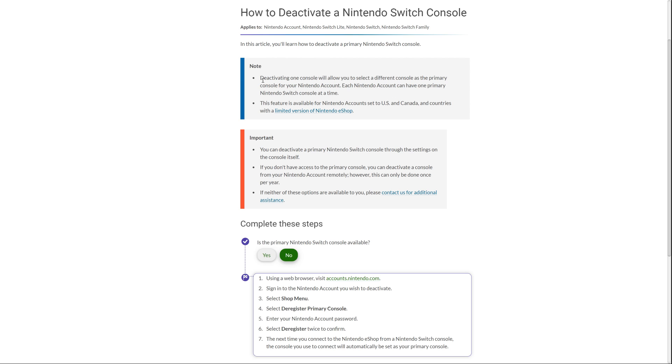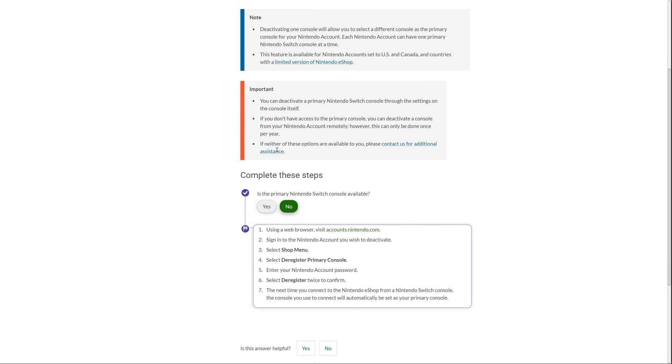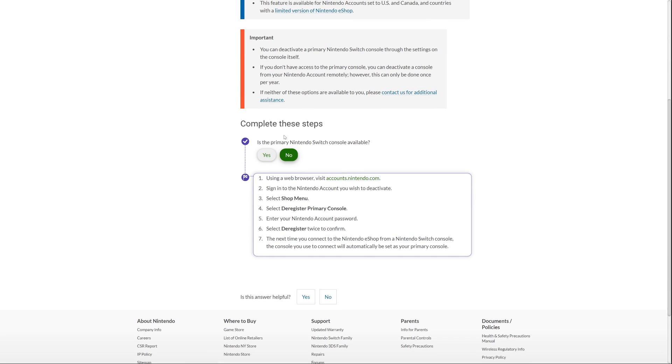And it says, note, deactivating one console will allow you to select a different console as the primary console for your Nintendo account. Each Nintendo account can have one primary Nintendo Switch console at a time, which is a bit of a pain in the neck, but I'm not going to get into that here. And then the second one, I don't really follow what this means and it's not really applicable, so let's just get down to the important bits.